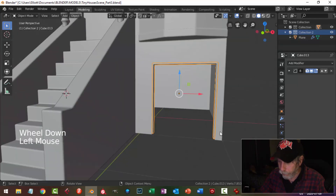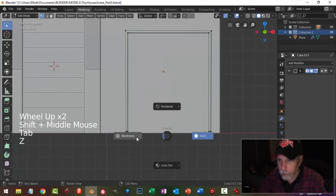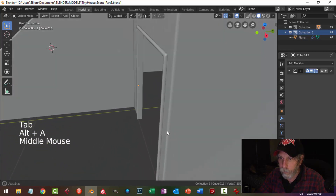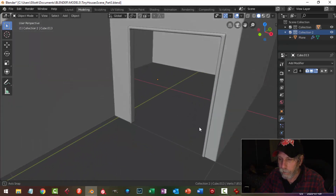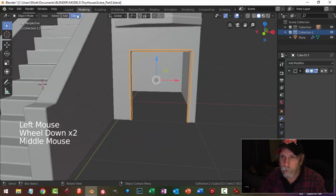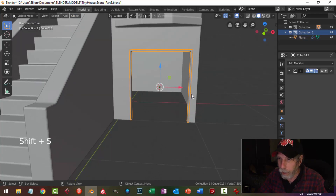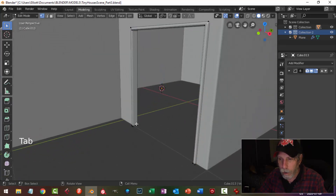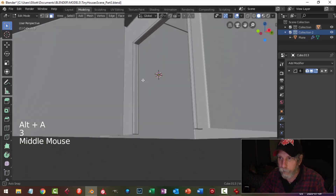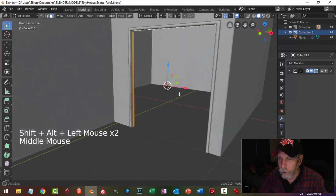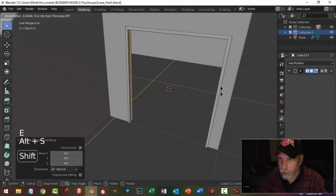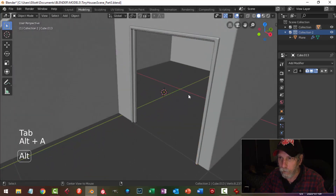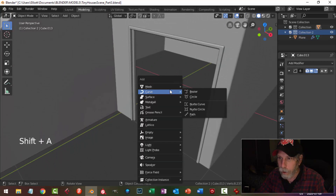Now that I've done that, I'm going to go back in and in wireframe I'll pull these down so I've got sort of a frame there. I'll select it, set the origin to geometry, cursor to selected. Before I do anything else, do I want to put an edge loop in there? Grab those with Shift+Alt+Click, then E and Alt+S, bring it in a little ways. I think I probably do.